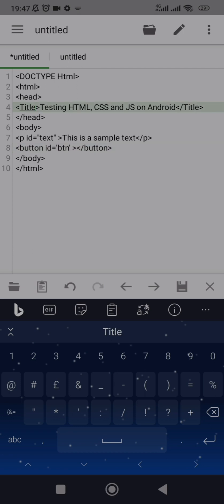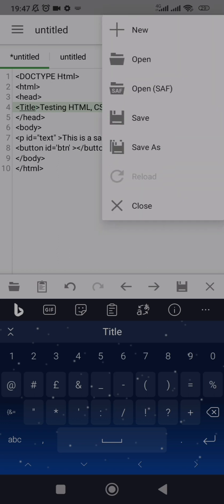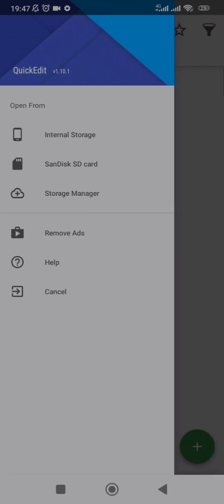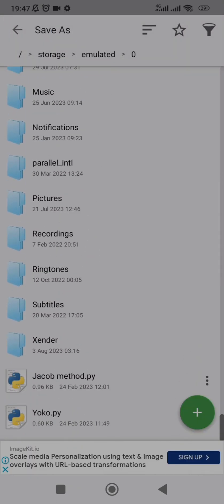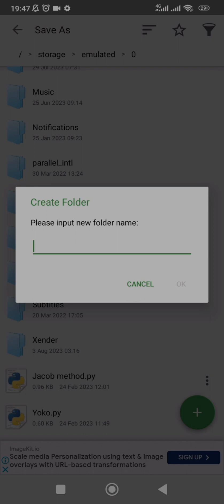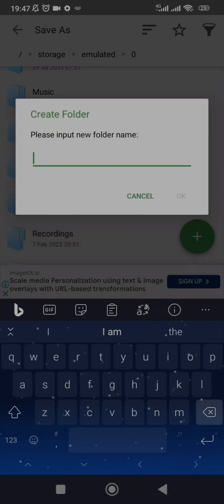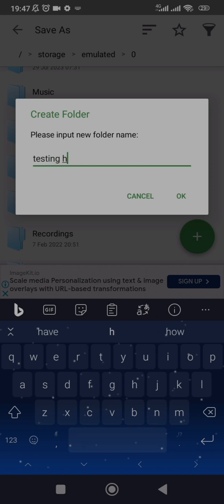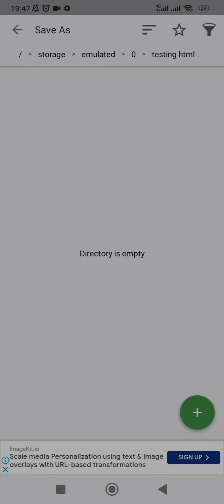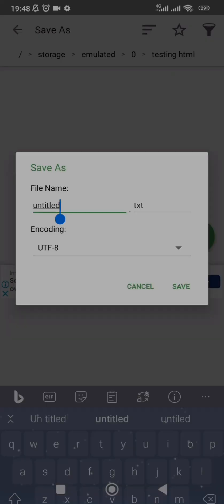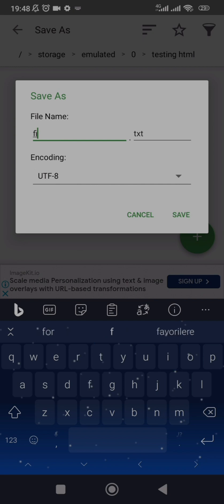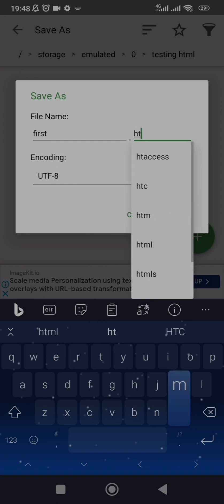We now have the paragraph, the button, and the title. To save the document, click the save button. Since you are saving for the first time it will open your file manager. Select where you want to save — I'll create a folder called 'testing html', then save the file as 'first.html'.